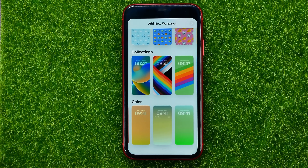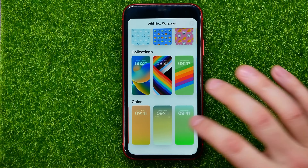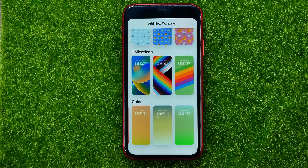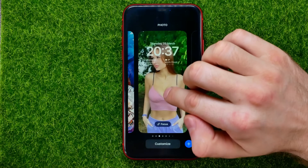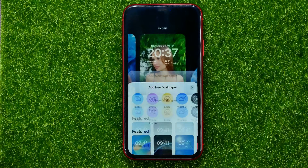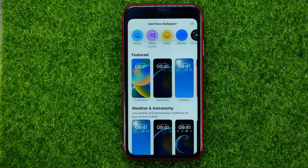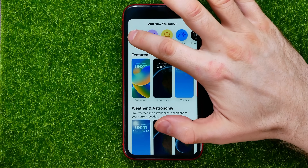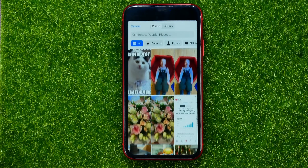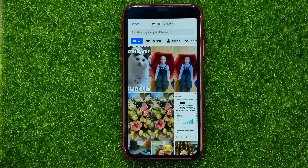To select a wallpaper just tap on it and then you will be able to set it as a wallpaper on your device. But if you want to set a custom wallpaper, you must tap on photos and that will open up your camera roll.